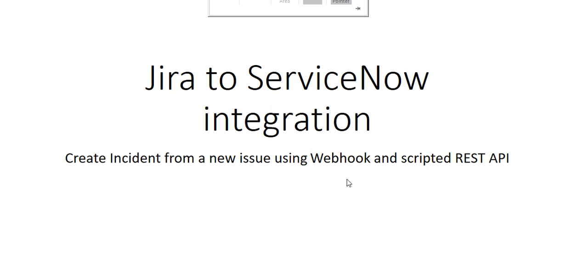To enable the integration, we are using webhooks in Jira, a scripted REST API in ServiceNow, and an outbound REST message in ServiceNow.